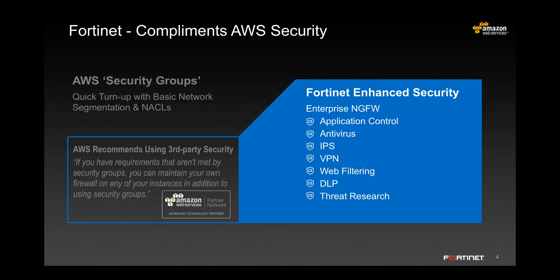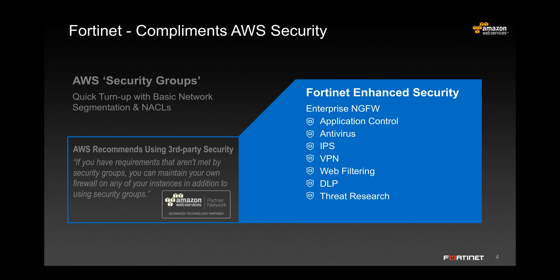When it comes to protecting the VPC, the process begins first and foremost with having a solid security group configuration. The best practice is to customize the security group to tightly fit around the network access structure that you defined. Once past this point, AWS recommends using third-party firewalls to complement this functionality.